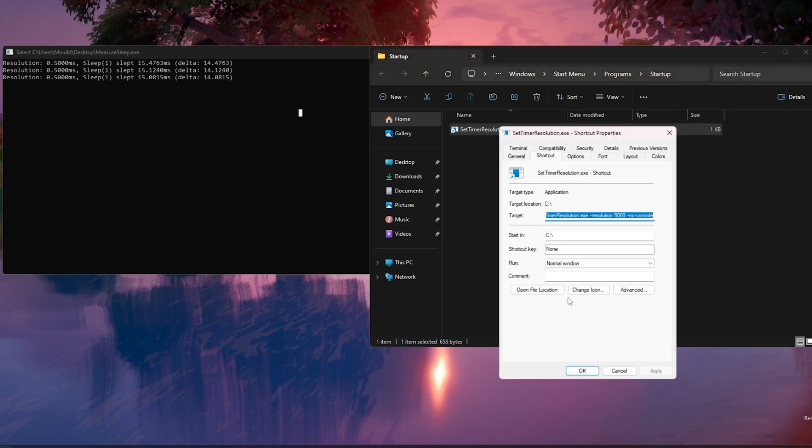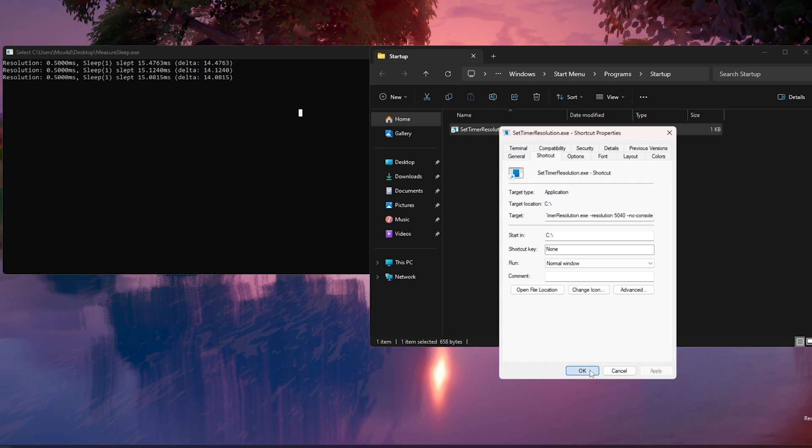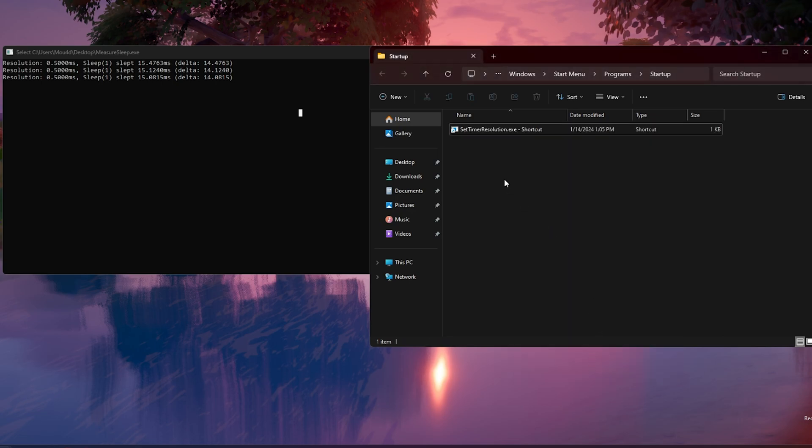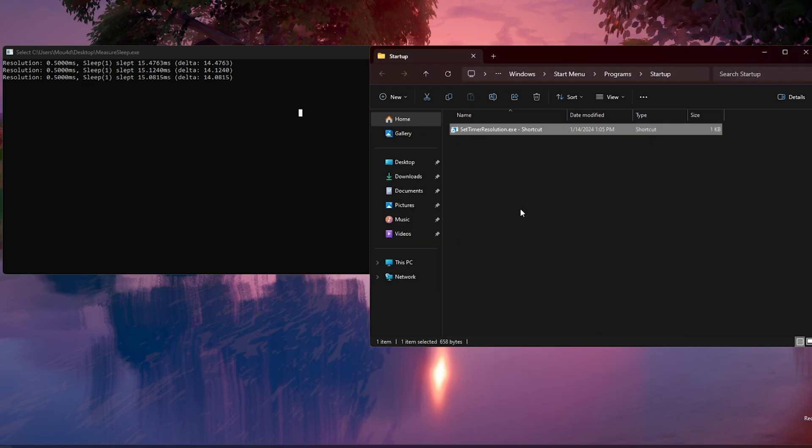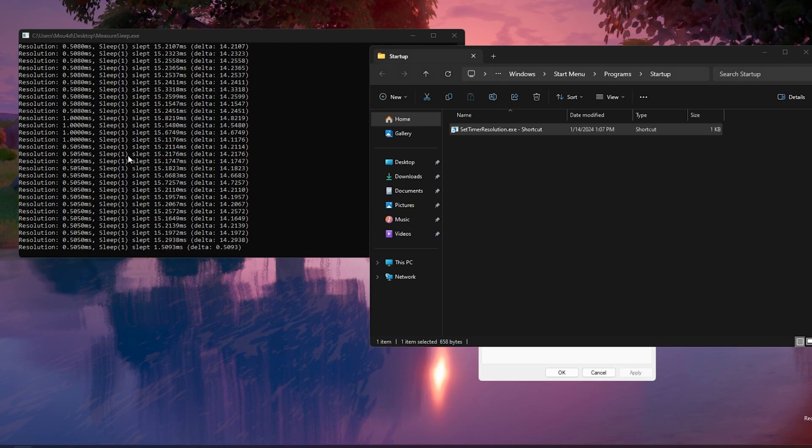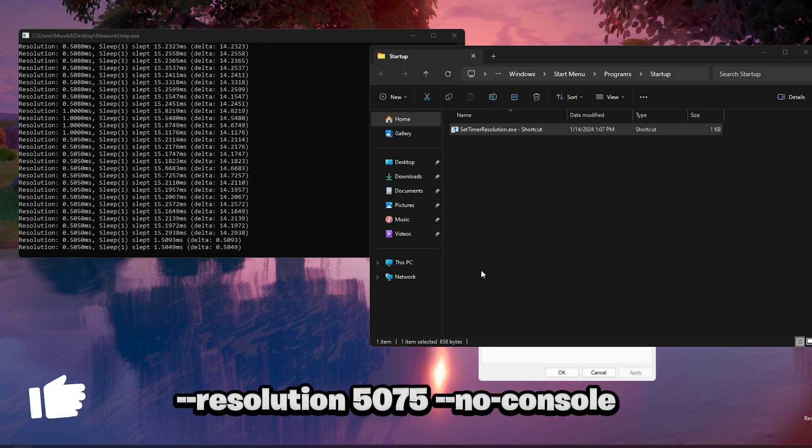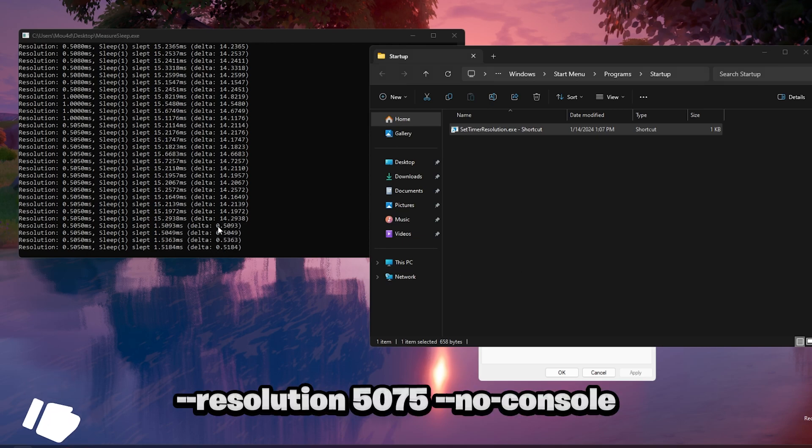You need to go back to the SetTimerResolution shortcut and adjust the resolution number until you get on the Slept tab 1.0000 milliseconds and on the Delta tab 0 milliseconds. Every PC has a different number. For me, my PC works fine with 5075.